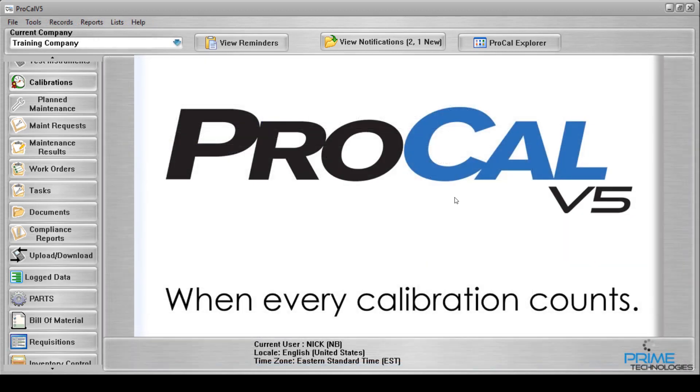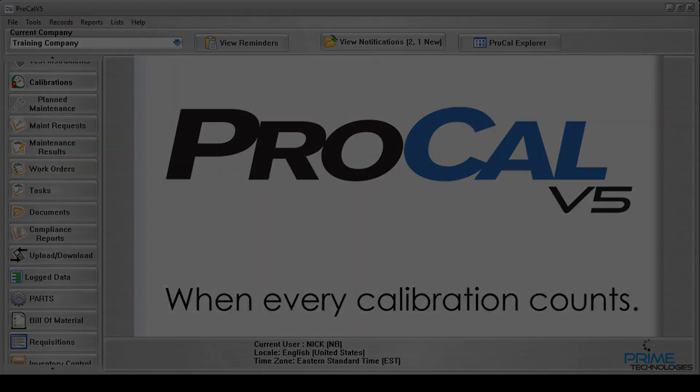And that's all there is to it. Now you've seen two ways to enter calibrations into ProCal V5.